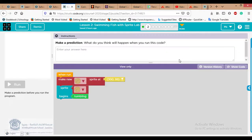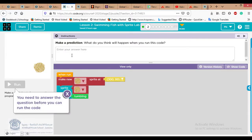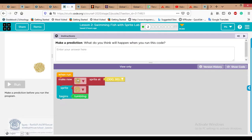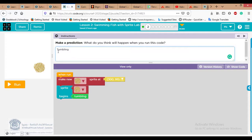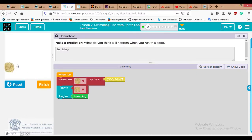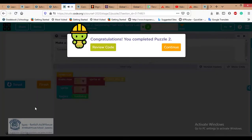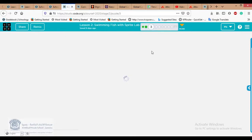In practice number two, we need to answer a question: make a prediction — what do you think will happen when you press run? We have something that looks like a tumbleweed with a behavior block attached. The behavior is 'begins tumbling,' which means rotating. Write that it will start tumbling, then click run to see what happens. After that, click Finish then Continue to go to practice number three.